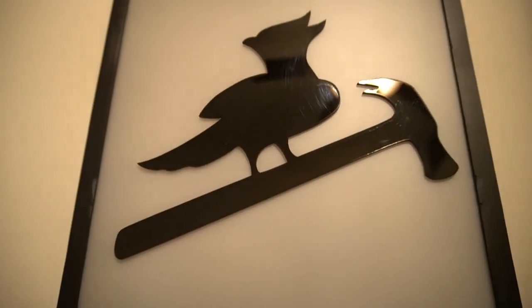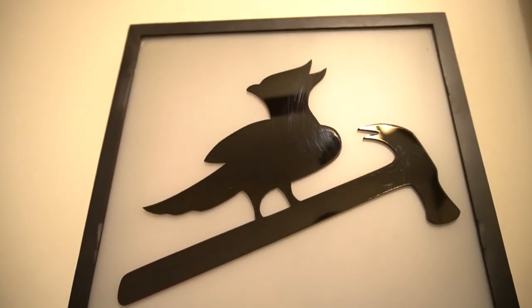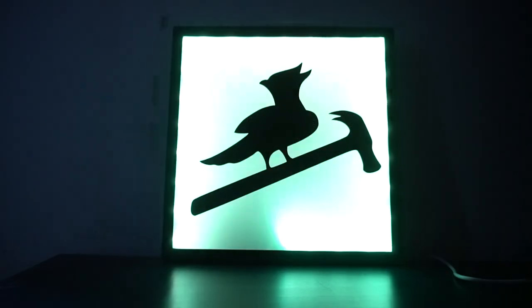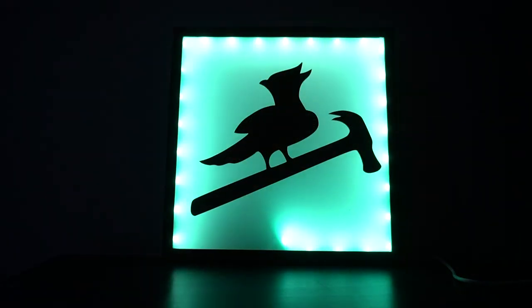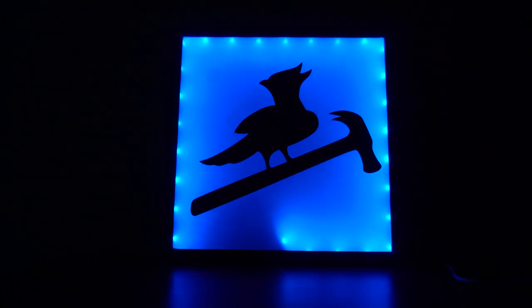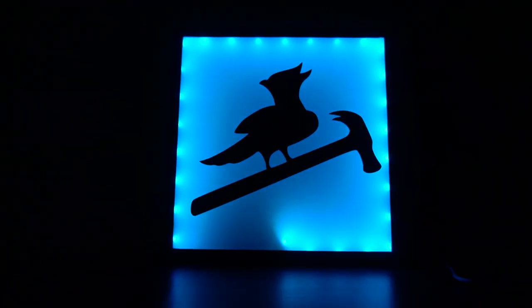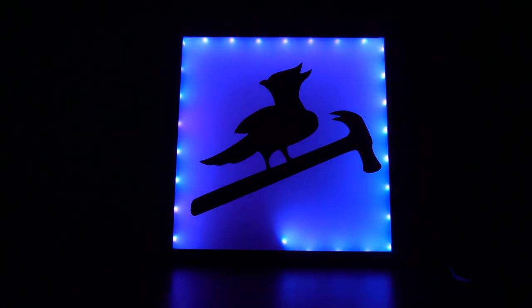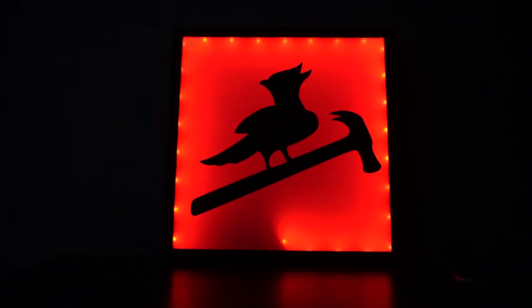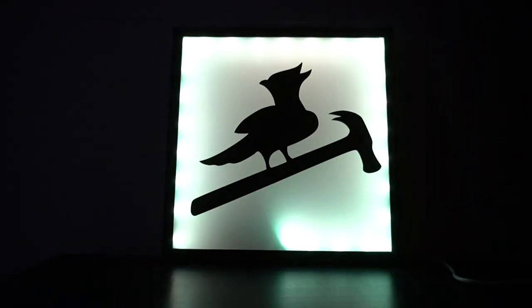That was a fun little project to get me back in the shop and making things. One thing that I wish I would have done a little differently is get those LEDs farther away from that acrylic. I think that frosted acrylic is working great except you can see those little light dots. And what causes that is the LEDs are just too close to the acrylic. So if I could have made that box deeper and got those LEDs farther back, I think it would have looked a lot better.